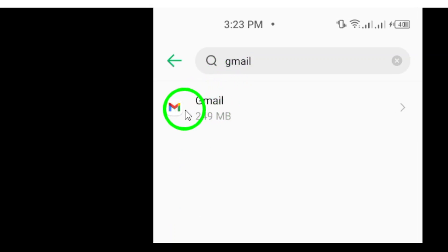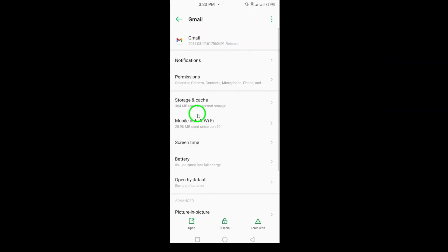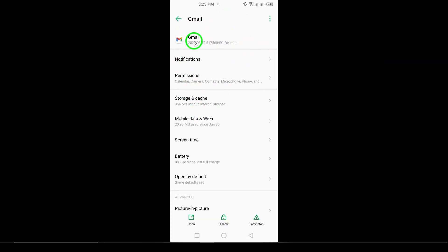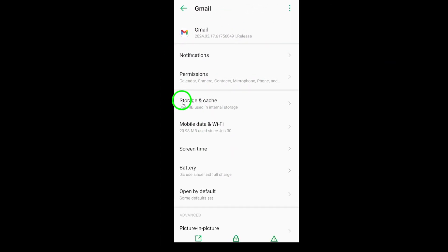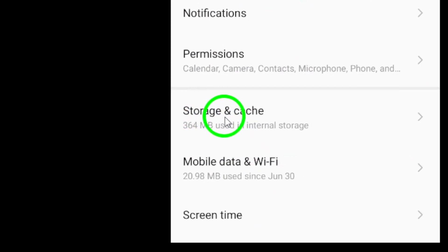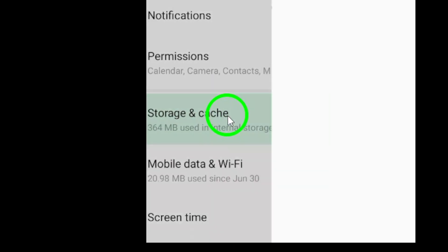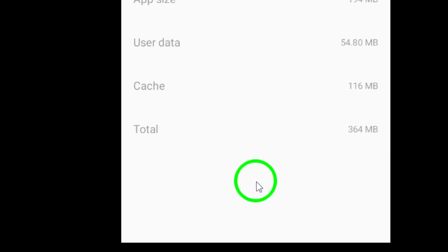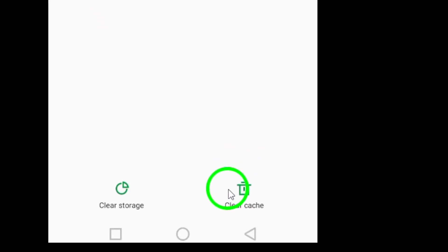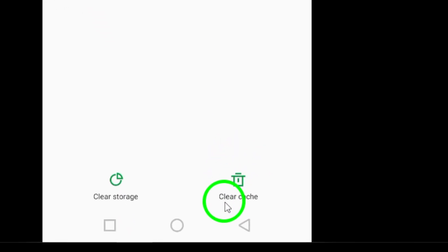Now, you're in the Gmail application settings. Here, look for the Storage option. This is where you'll gain access to everything related to the app's storage usage, including the space it's taking up on your device.